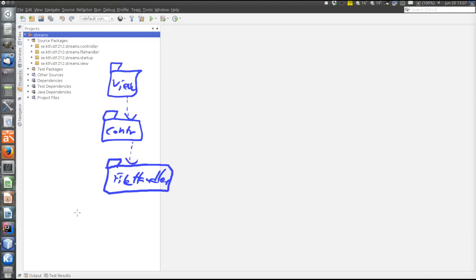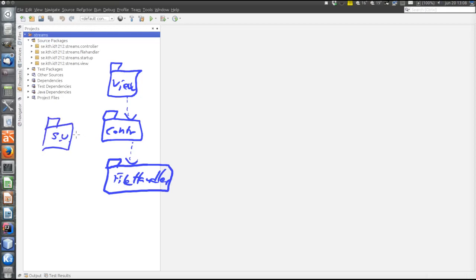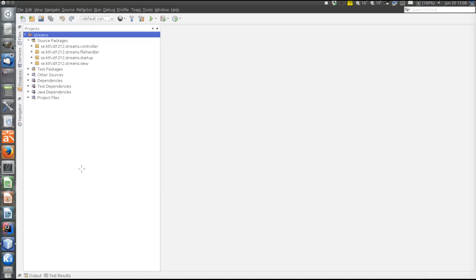So quite a typical MVC thing, but the model is not called the model, but file handler, because all it does is handle files and directories. And then there is the startup that creates all the other layers.